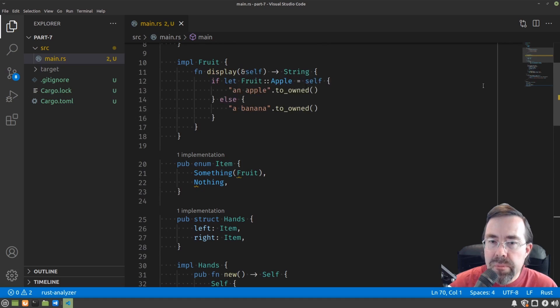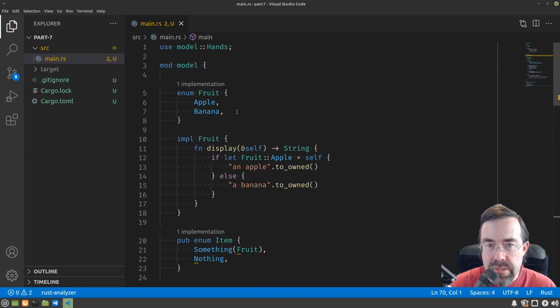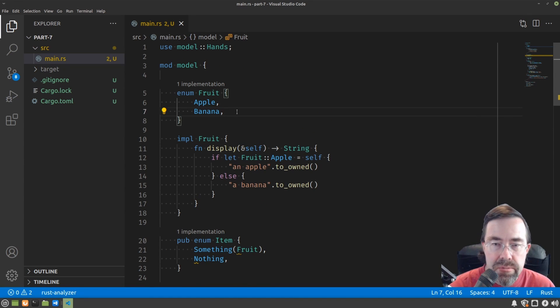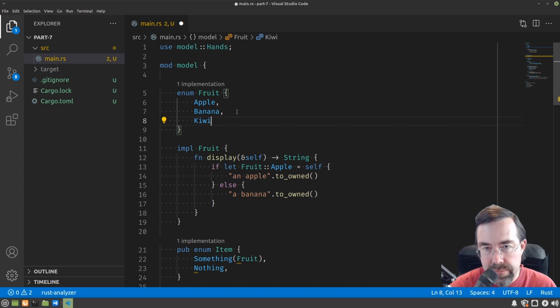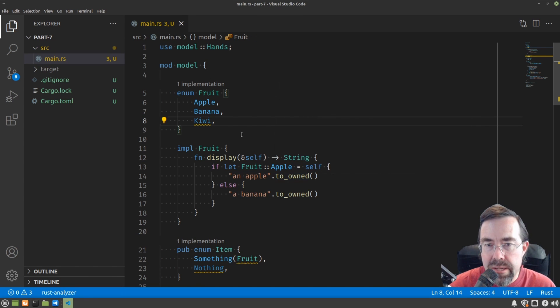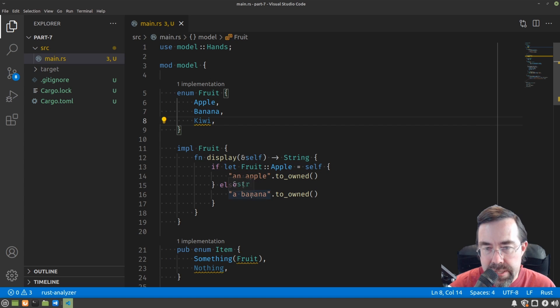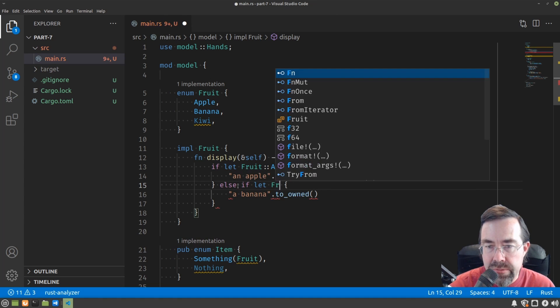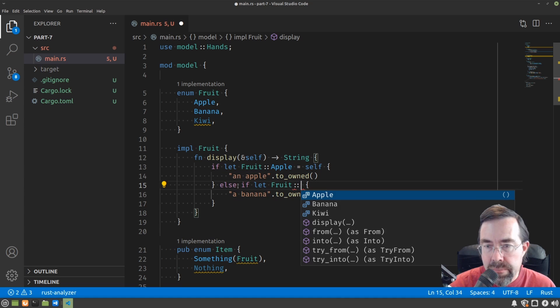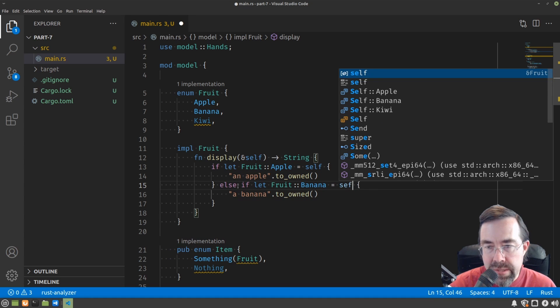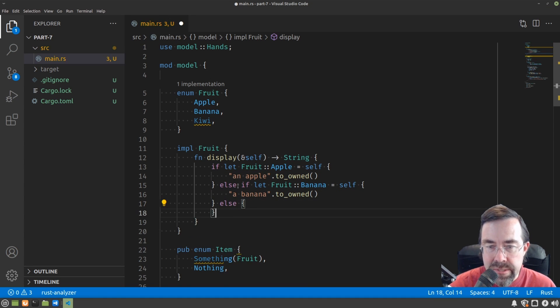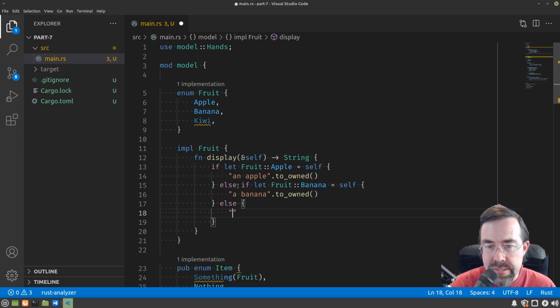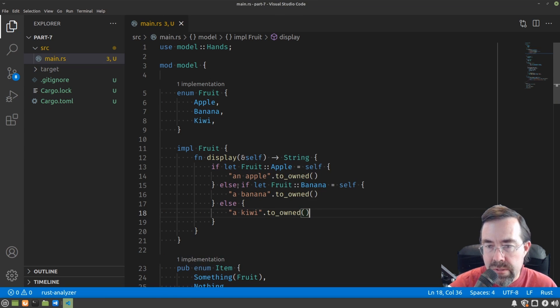So let's make this a little bit more complicated to allow me to introduce yet another concept. Let's say we have another fruit. Let's call it kiwi. Problem here now is that if we have a banana or a kiwi, it's going to say banana. So you might naturally think, okay, let's just extend this to say if let fruit banana equals self and then have a final else that says it's a kiwi. And that works, only you can see there's going to be quite a bit of repetition.